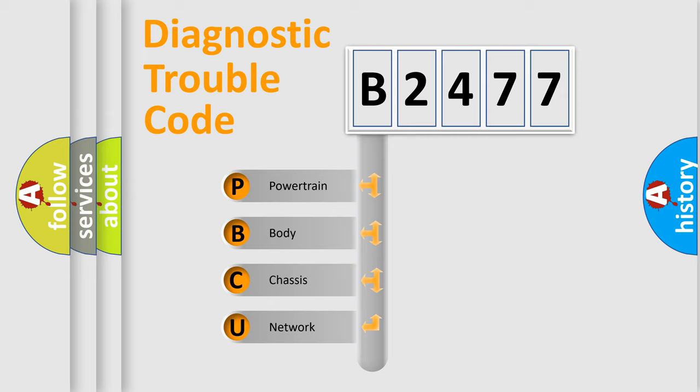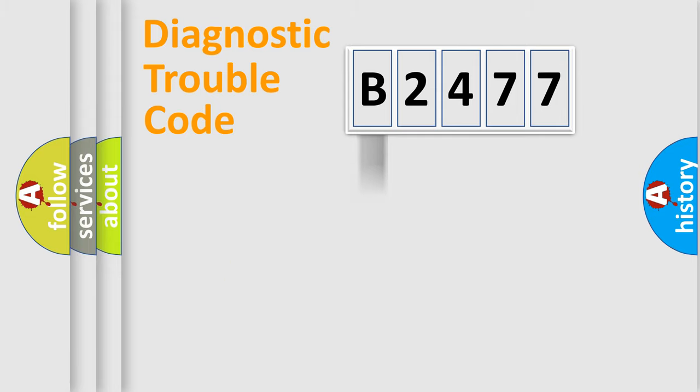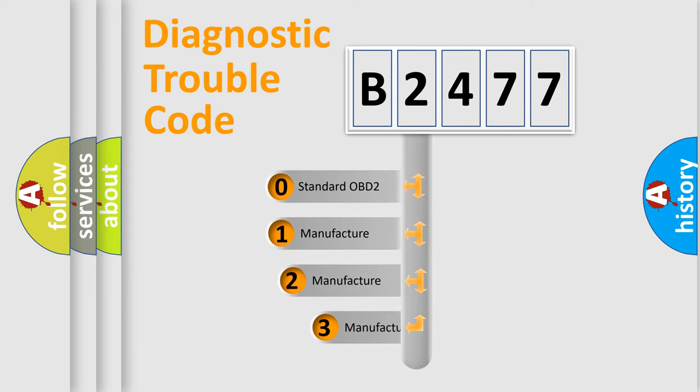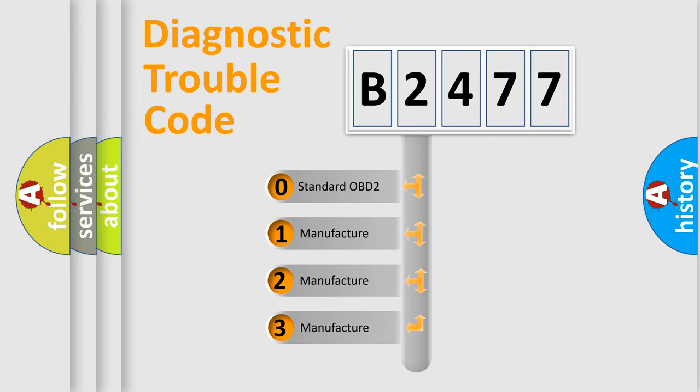We divide the electric system of automobiles into four basic units: Powertrain, Body, Chassis, and Network. This distribution is defined in the first character code.